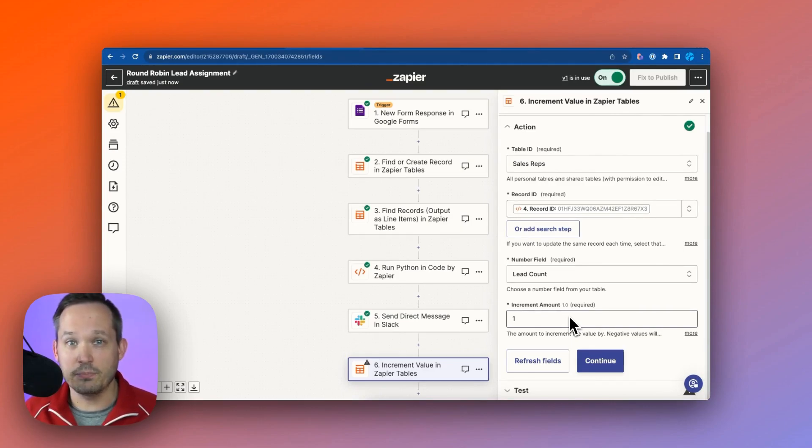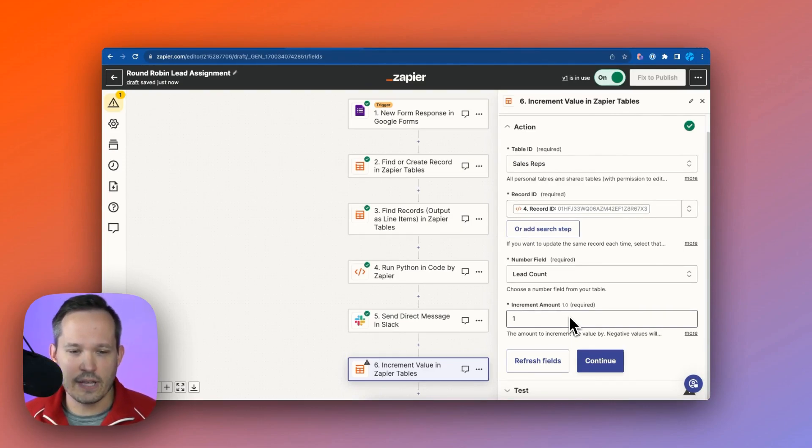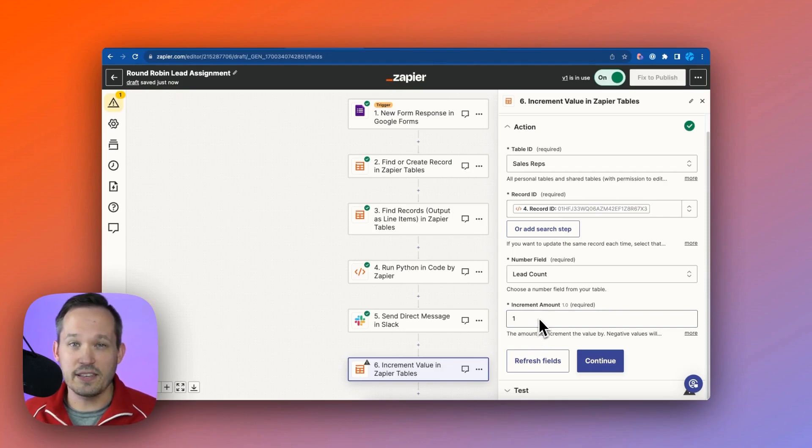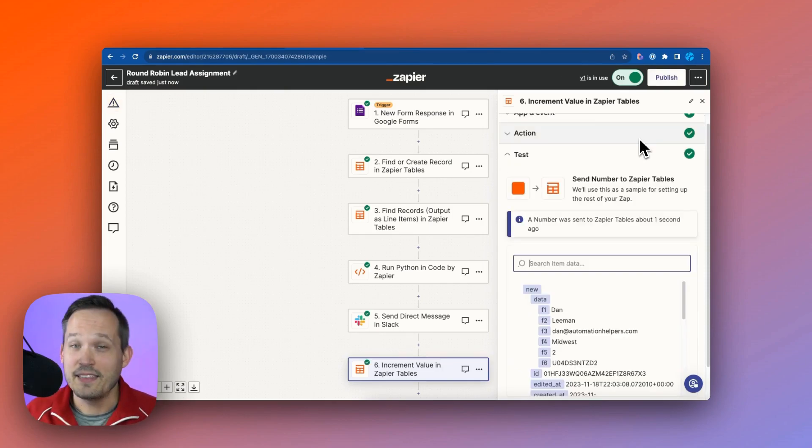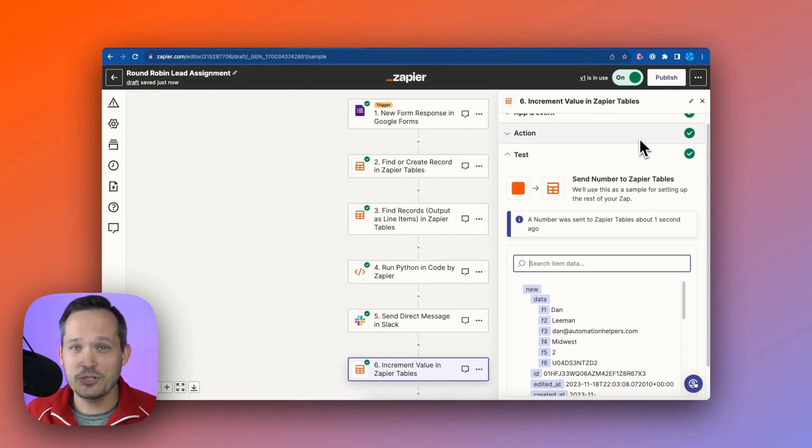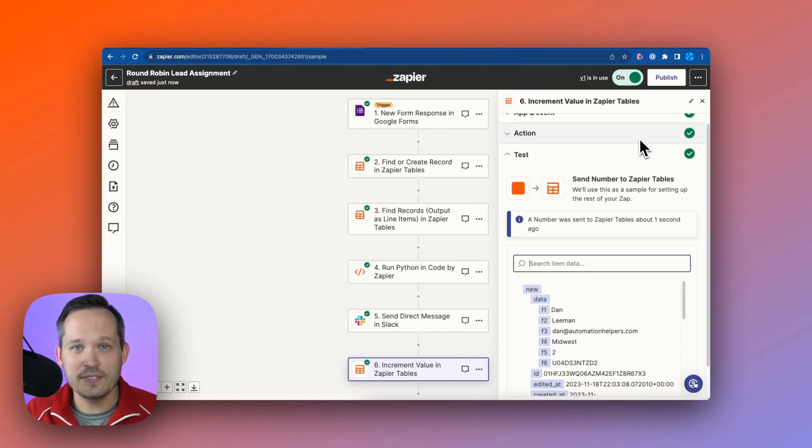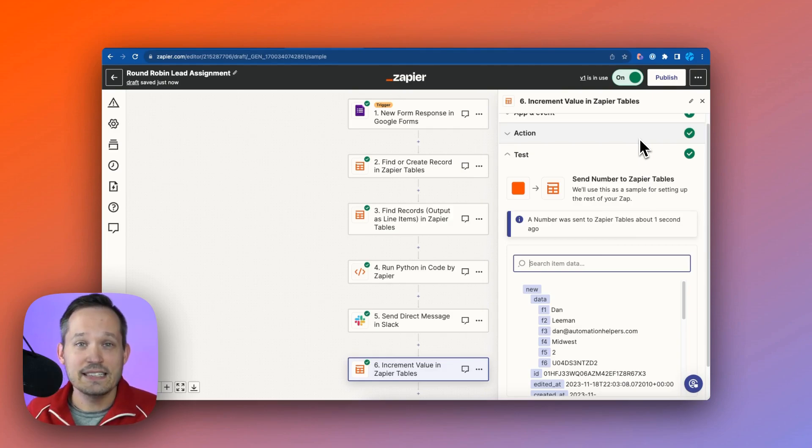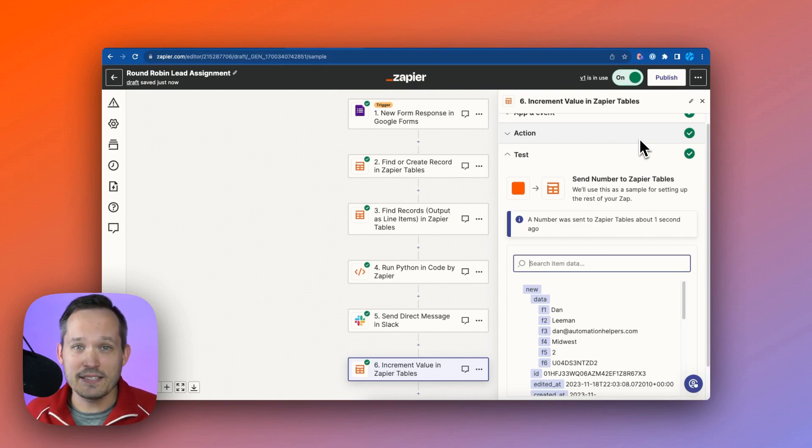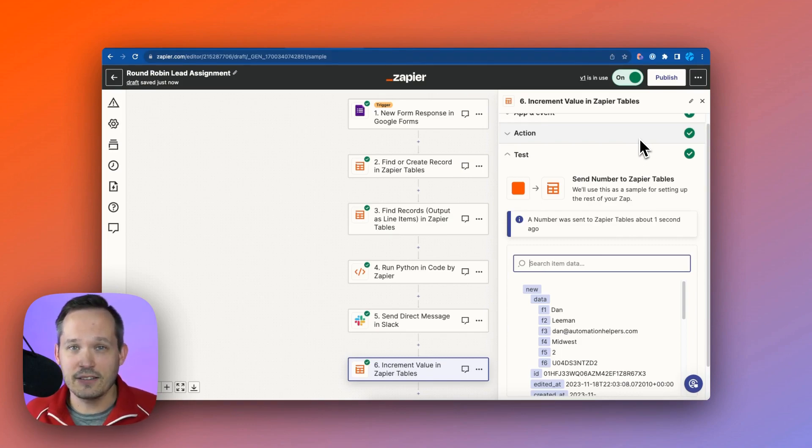So you might have some different situation where you need to say, hey, increment a field by $5. And you could put that in. But in our case, we just want to say there's one more lead. So increment that by one, then we're good to go. You can publish this, turn it on, then all of the new leads that come in from your website goes through that assignment process to identify the correct person, sends them a notification on Slack, and then increments it so the next rep can get their lead as it comes in.